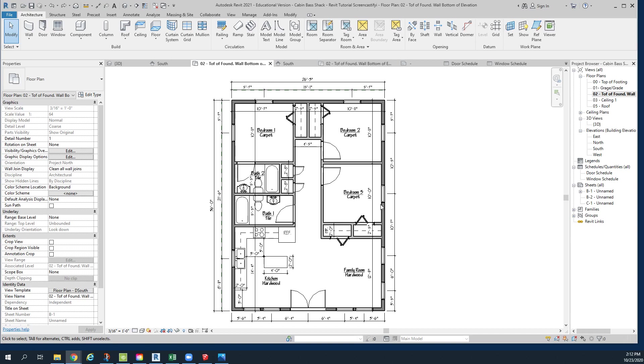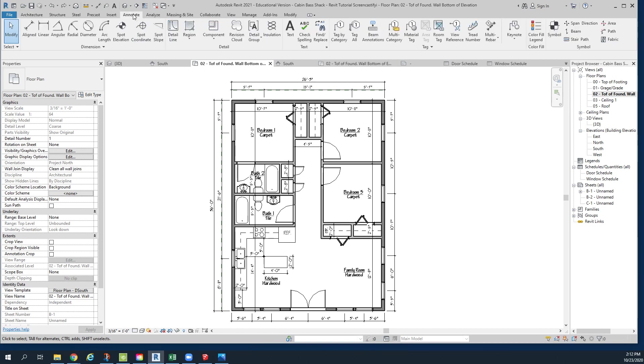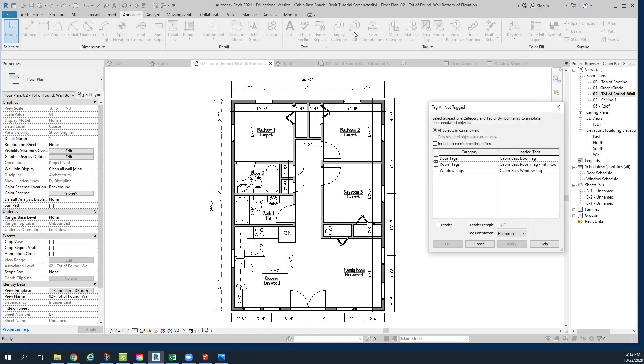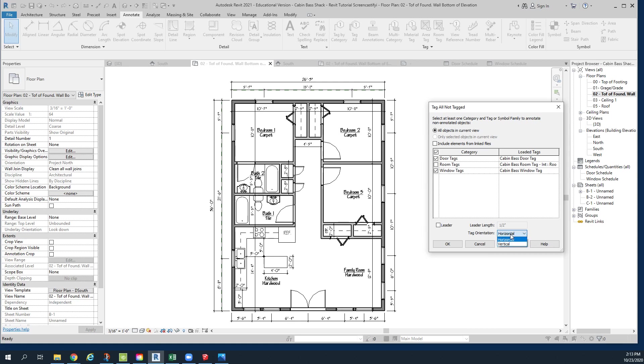The very beginning of this is easy, and then we're going to go and take a look at our door schedules. We'll click on this very soon. Underneath annotate, we go to tag all, and we don't want to tag everything. We want to tag the door tags, we want to do the window tags, and we want to make sure that the leader is not checked. We are looking for a horizontal placement is fine, and we click apply.